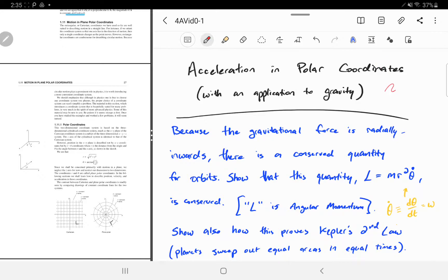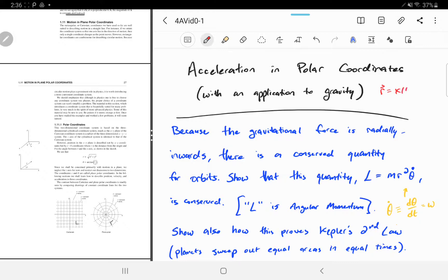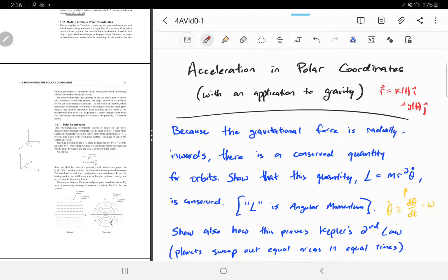If you'll remember, we talked about the position vector in multiple dimensions as some x position as a function of time times î, plus y coordinate as a function of time times ĵ, and the same for z. When we took derivatives, we could just take derivatives of each piece separately to get the x component of velocity and acceleration. In polar coordinates, this is a little trickier. Ideally, we want an expression for acceleration in terms of r and theta.